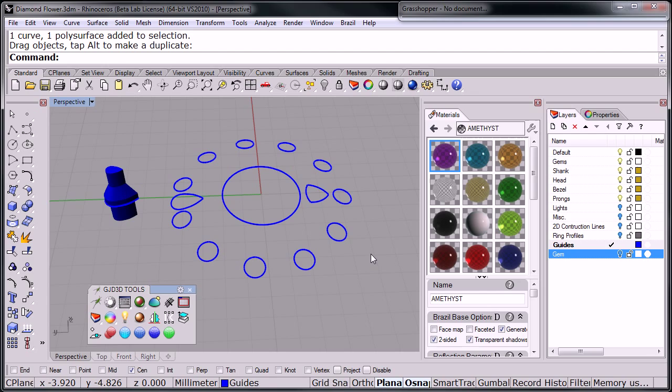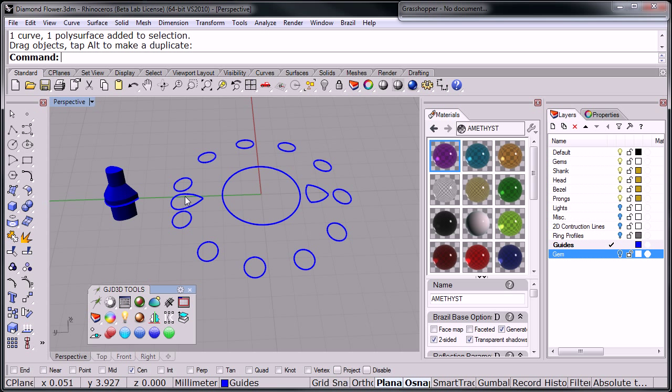Hi, this is Sergio with GJD3D, and the next definition I'm going to be showing you is our orienting stones scale on orient definition.